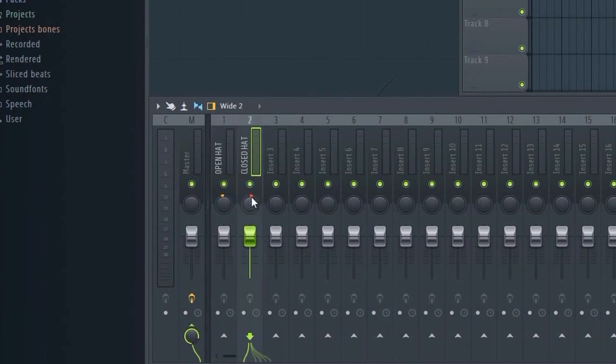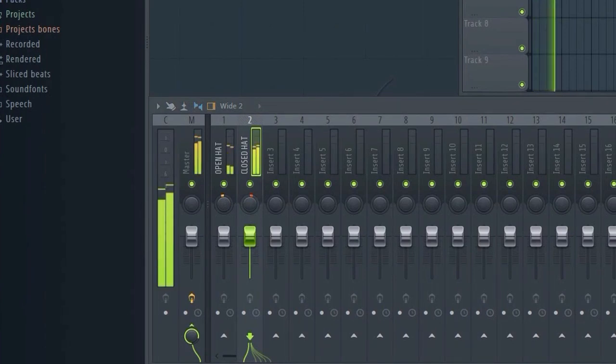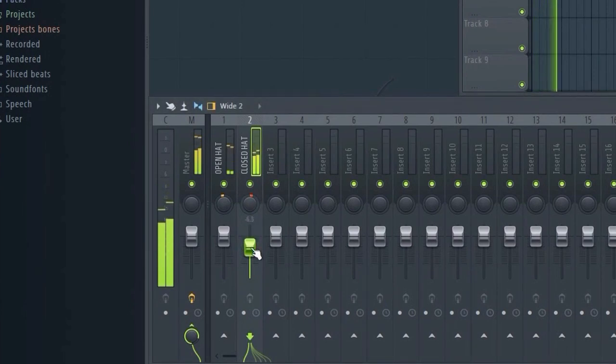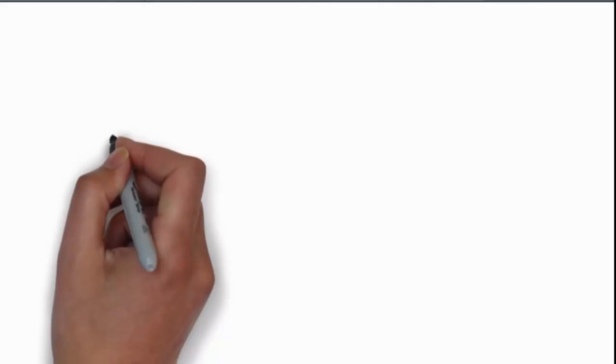Let's say you have a closed and open hi-hat play. You're afraid that the frequencies might clash, so you decide to pan one 10% left and the other 10% right, just to avoid any potential problems. You've already spent a lot of time mixing this project to get the volume just right.